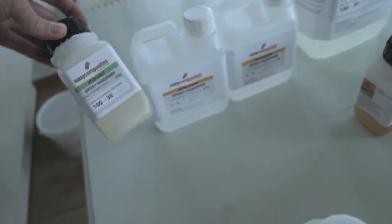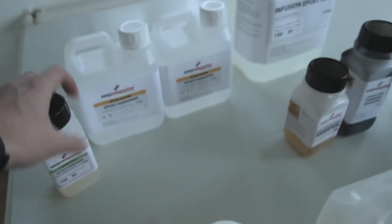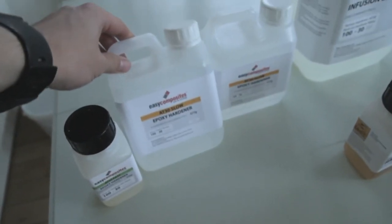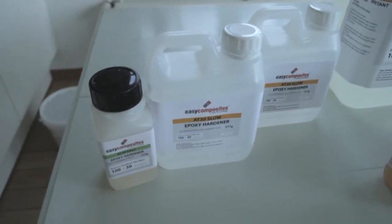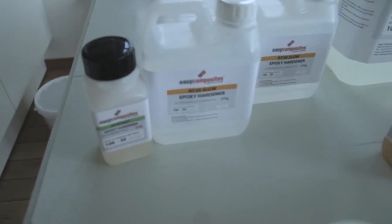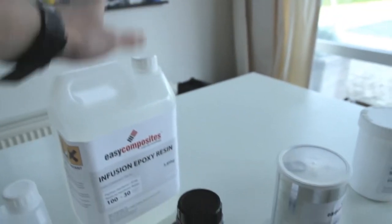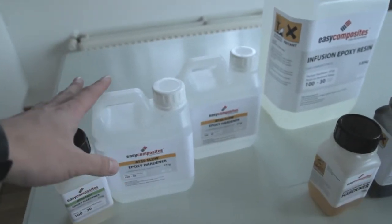Then just some regular hardener. There's a fast one, there's a slow one. You can mix them together as long as you keep the ratios between the infusion epoxy resin and the hardener correct.